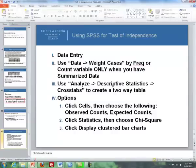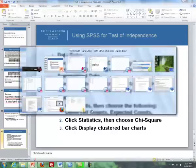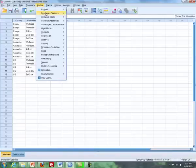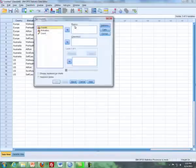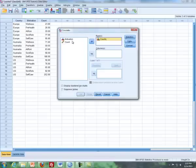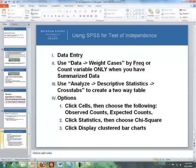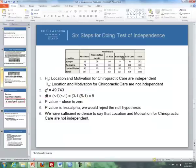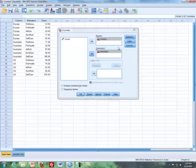Then I will do Analyze > Descriptive Statistics > Crosstabs. I'd like to put country in the row variable and motivation under the column variable. You can do it either way — if you look at the table, these are the columns and these are the rows. You can switch them if you want; the results will be the same, just the output will be structured a little differently.